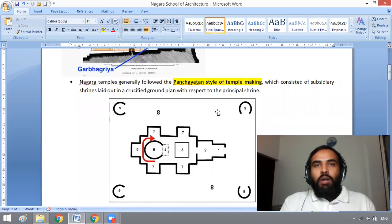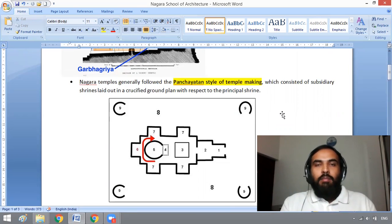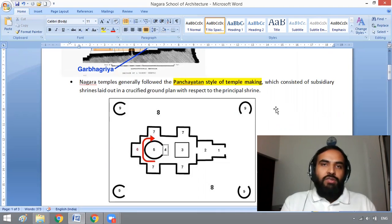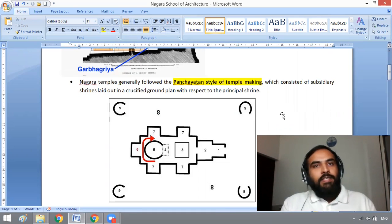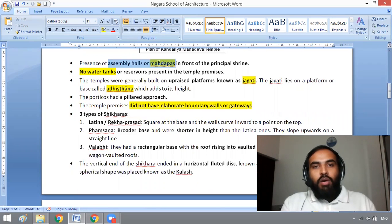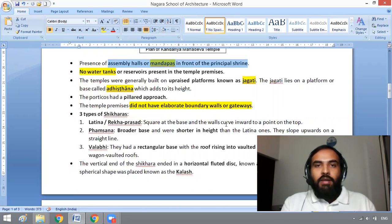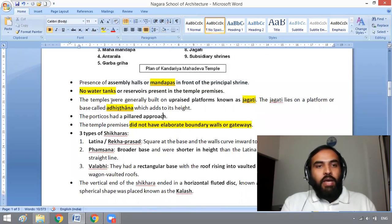In the Nagara school, there will not be water tanks or reservoirs on the temple premises. In contrast, in the Dravidian school of temple architecture, there will be water tanks or reservoirs in the temple premises. There is also the presence of assembly halls or Mandapas in front of the principal shrine. No water tanks or reservoirs are present in Nagara temple premises.